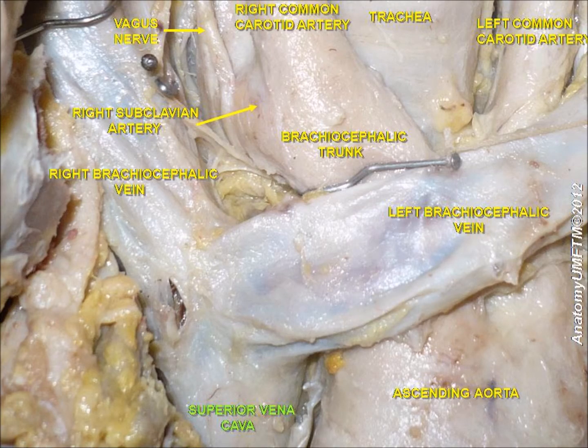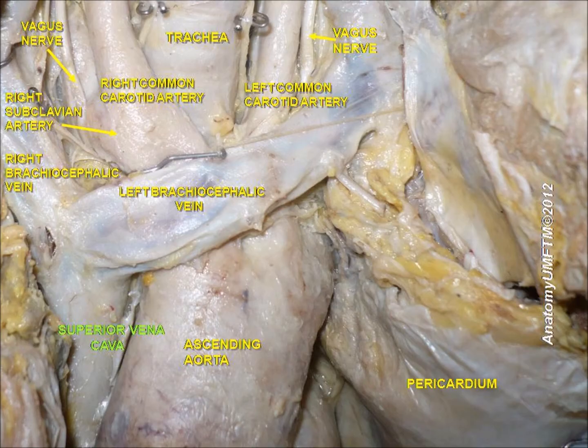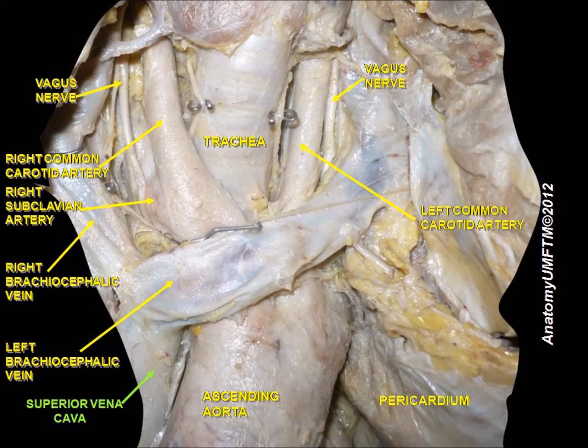The azygos vein joins it just before it enters the right atrium, at the upper right front portion of the heart. It is also known as the cranial vena cava in animals. No valve divides the superior vena cava from the right atrium.